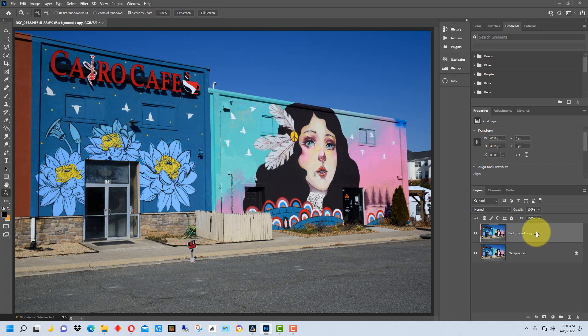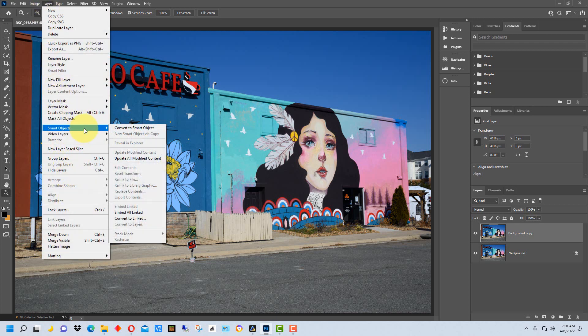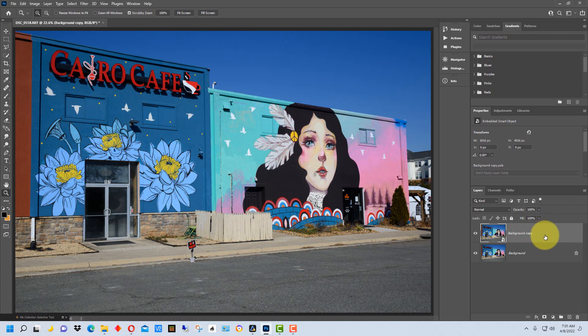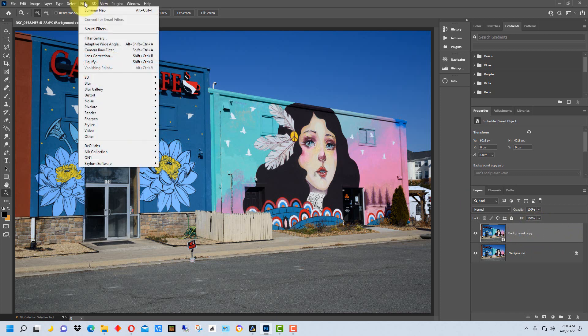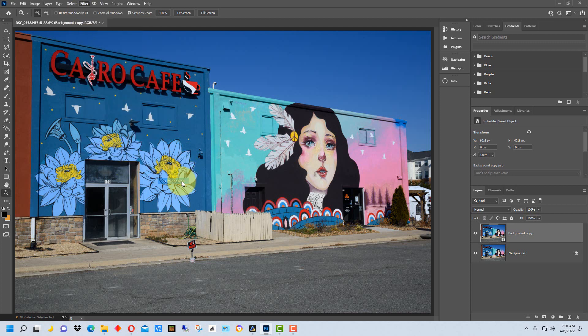So with this new layer selected, we're going to go to Layer, then Smart Objects, and Convert to Smart Object. With this layer still selected, we're going to go up here to Filter, down to Skylum Software, and select Luminar Neo.